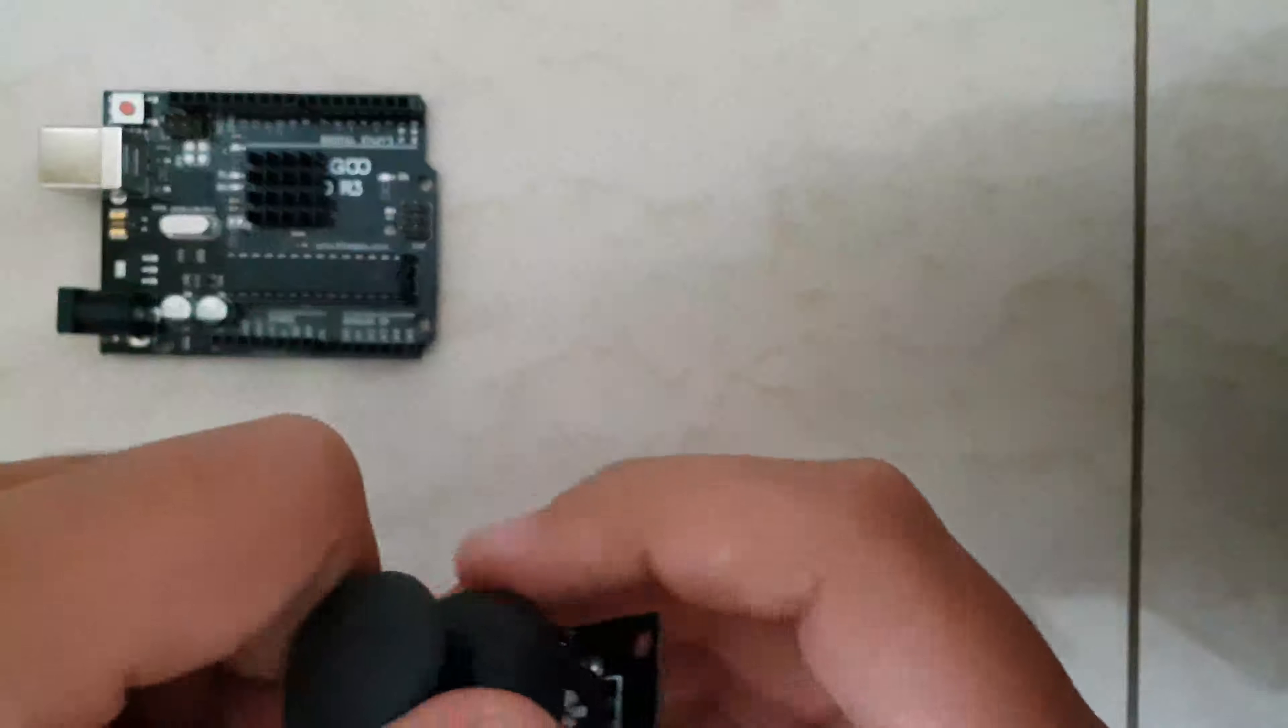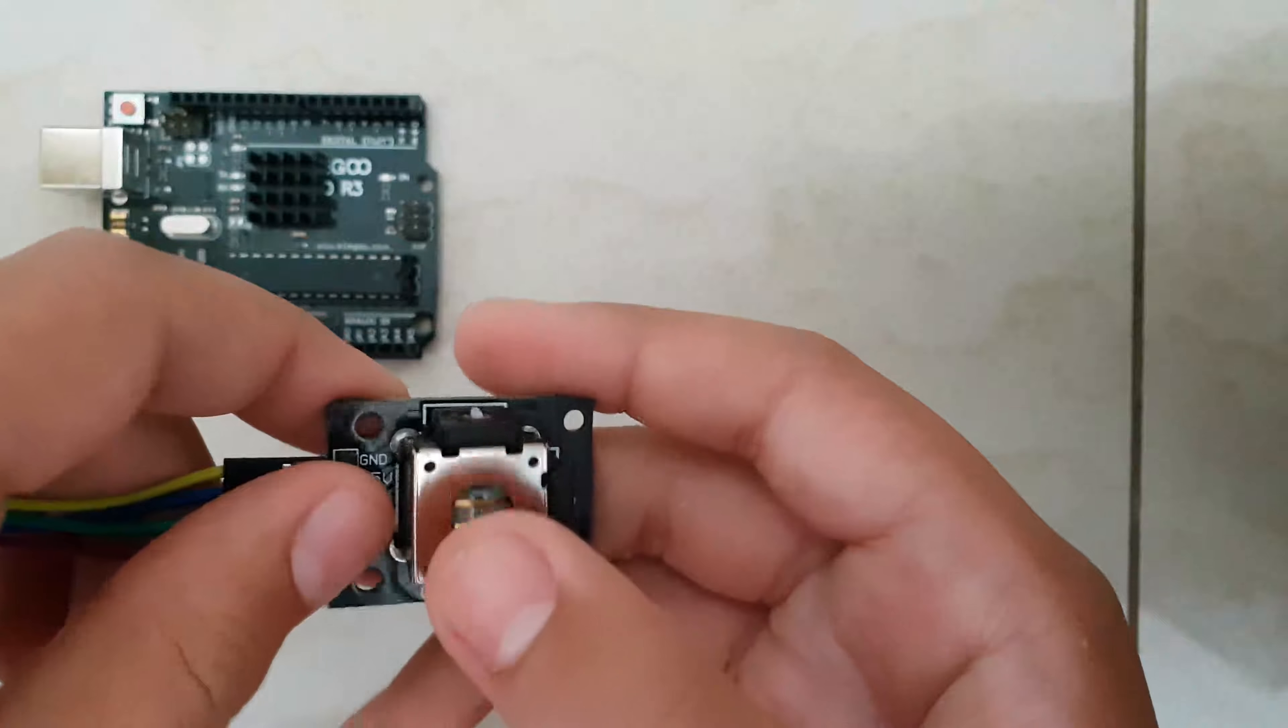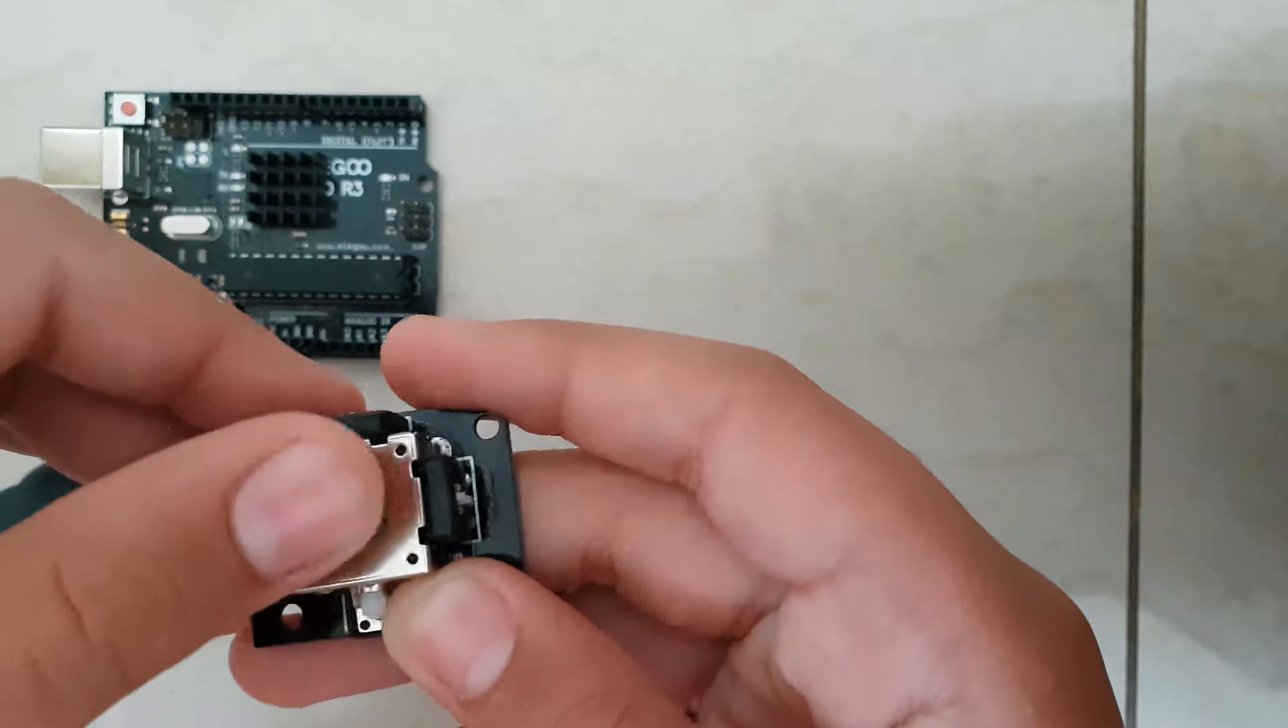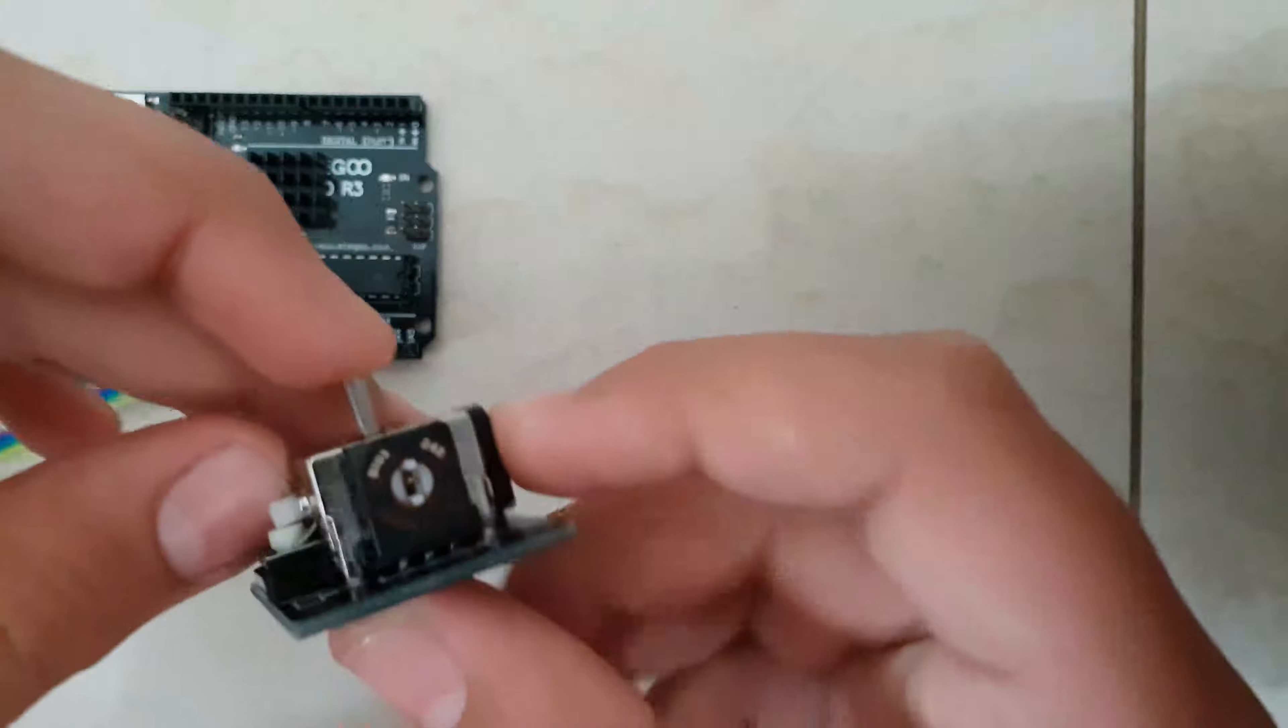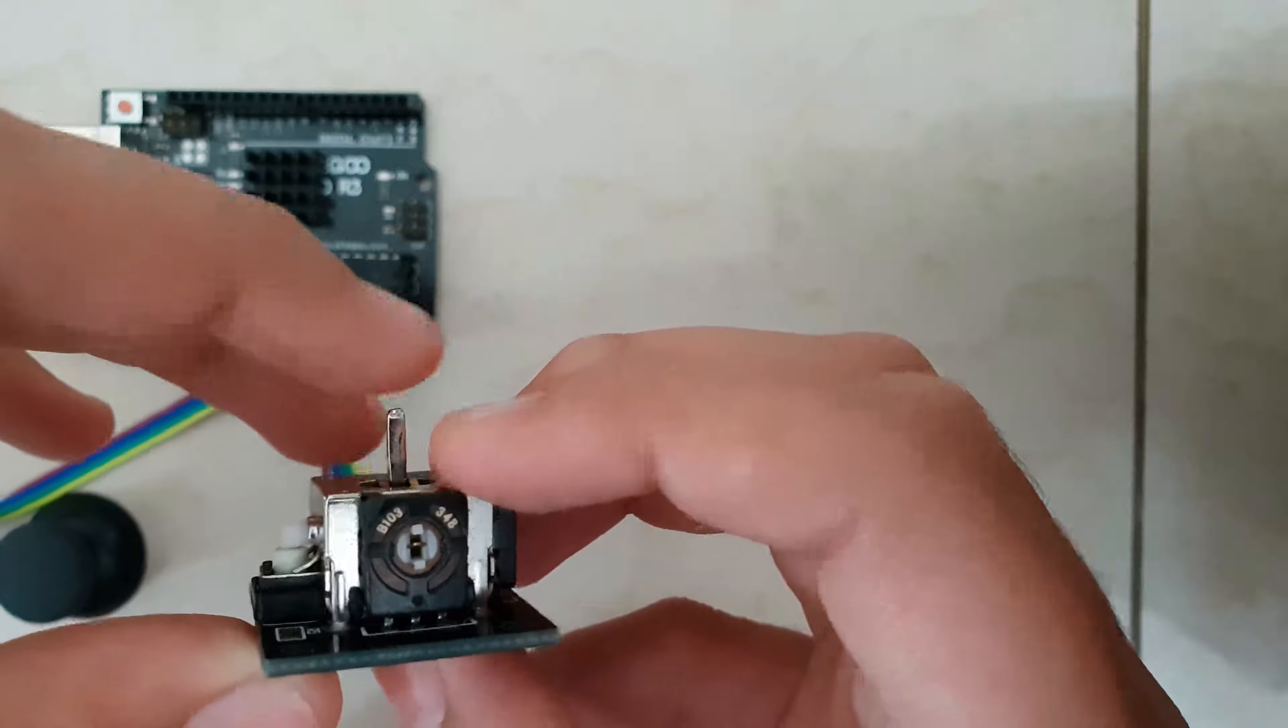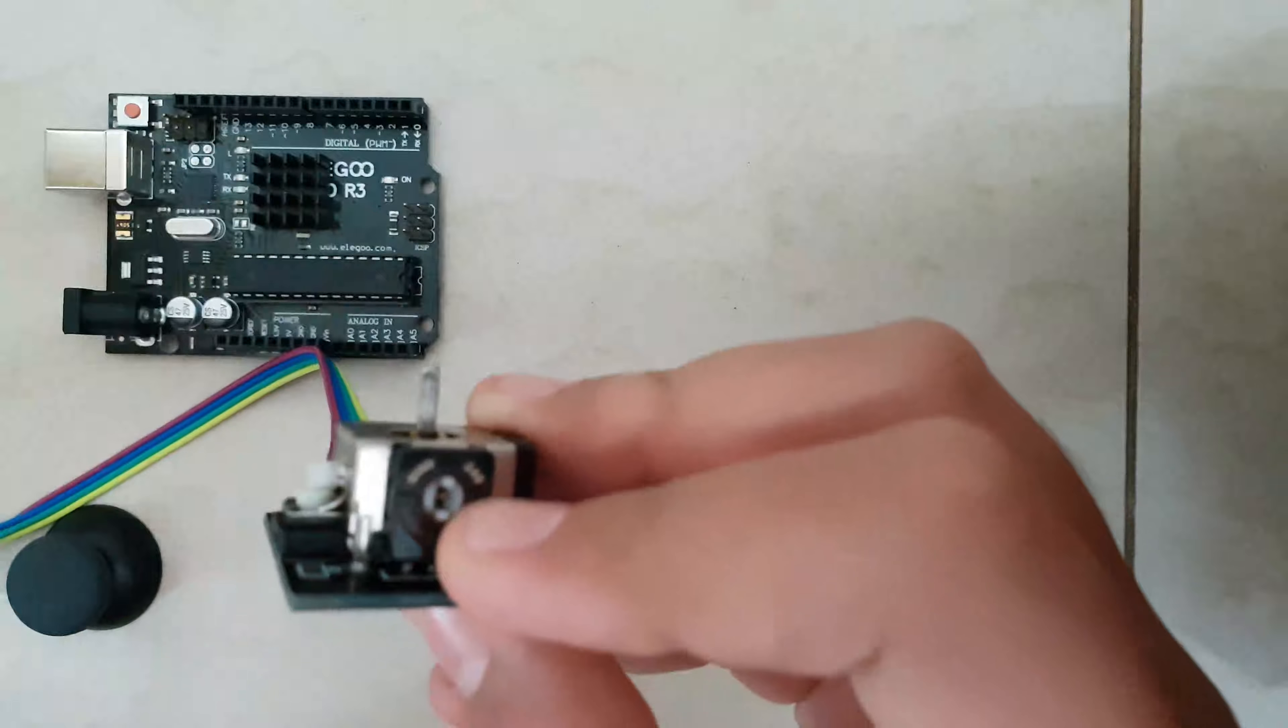Alright, so the first thing you want to do is look at your joystick. I have this generic one which has two potentiometers on it, which can see how much you move your joystick. So when I turn this, the potentiometer turns.